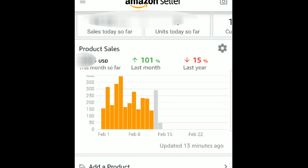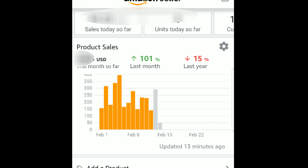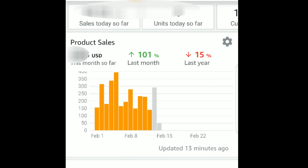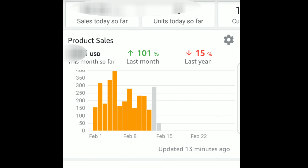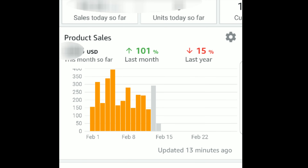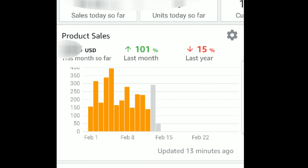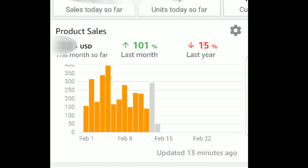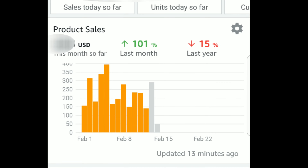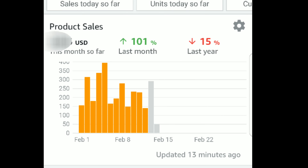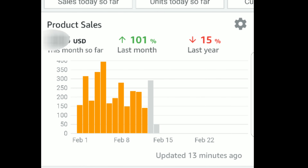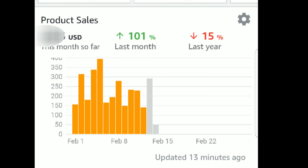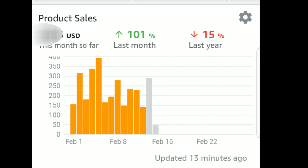This is still the home screen, but I wanted to share a few other details. If you look at the middle of the page, it shows you product sales. I have mine set for the month. If you go to the little gear on the right-hand side, you can change it to yearly, monthly, daily, or weekly — just different bar graph views of how you're doing. As you can see, I'm up 101% since last month, but I'm down 15% from last year.